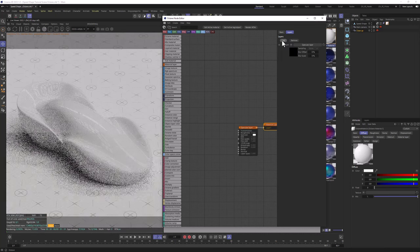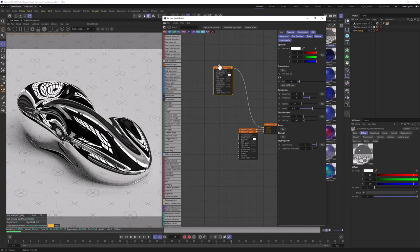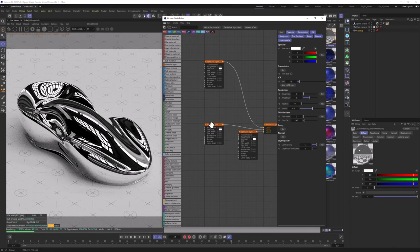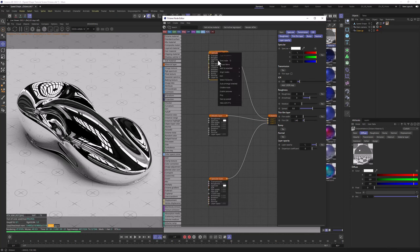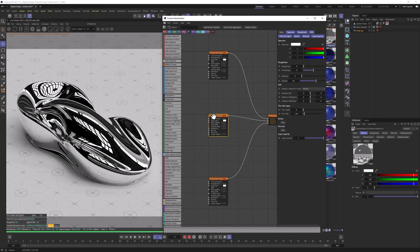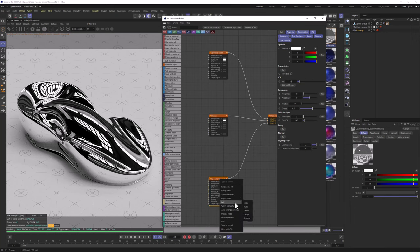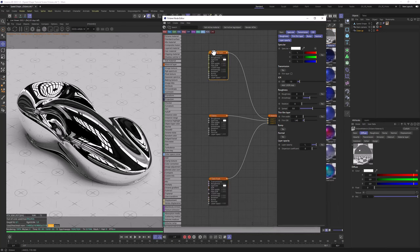Let's now add a Speckle Layer, Metallic Layer, and Speckle Layer again. Let's grab the first Speckle Layer and position it, then the Metallic Layer, and the same for the last Speckle Layer. We're going to rename them — I'm going to right click, Edit, Rename and call it Flakes. And we can change the other name to Clear Coat, and leave the first one as Speckle Layer.